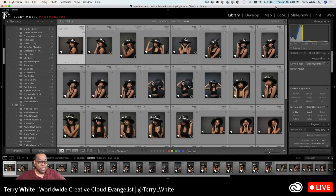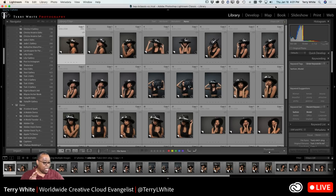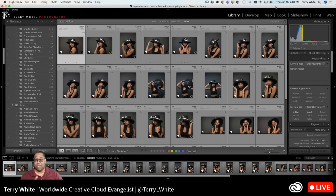I've got Lightroom Classic CC open with a recent photo shoot that I've done. This particular shoot has several images that were taken at about the same time — different poses, different looks for the model, but the same background, same lighting, same everything about this particular photo.